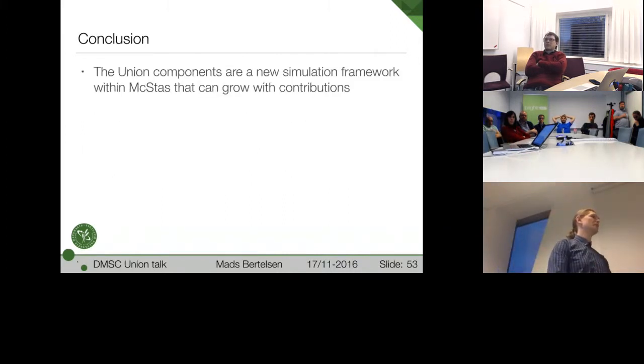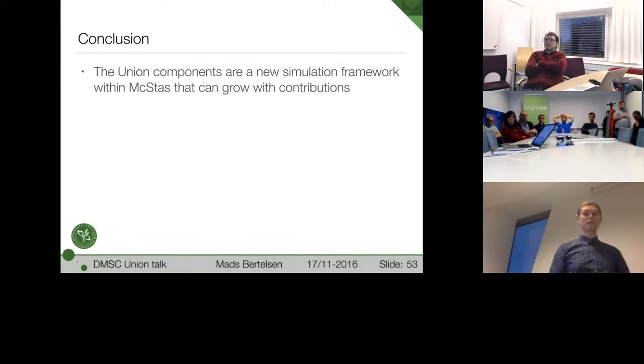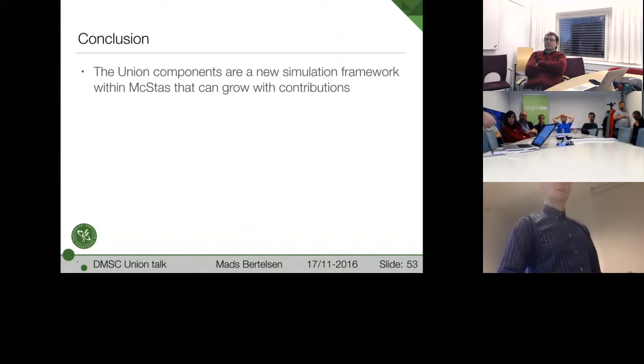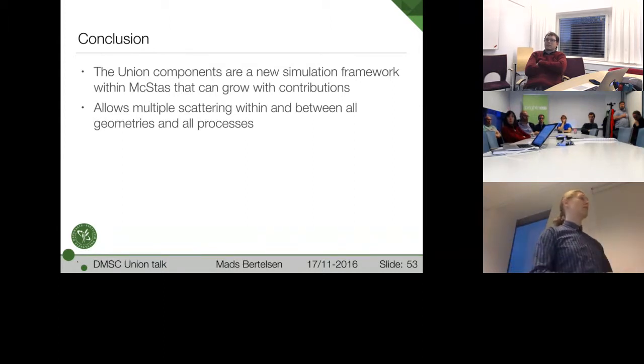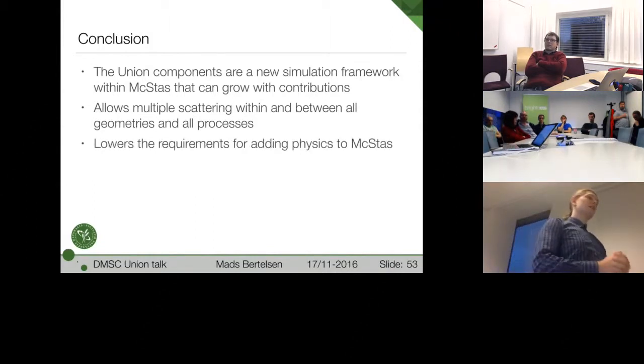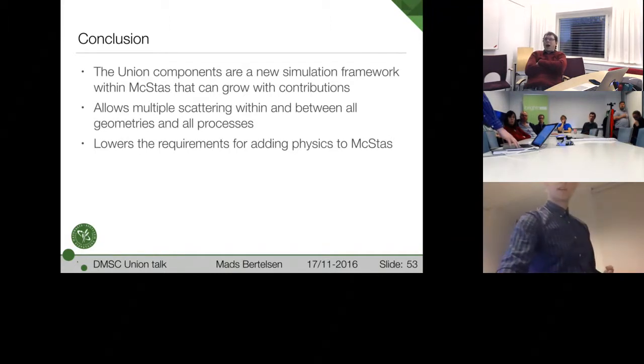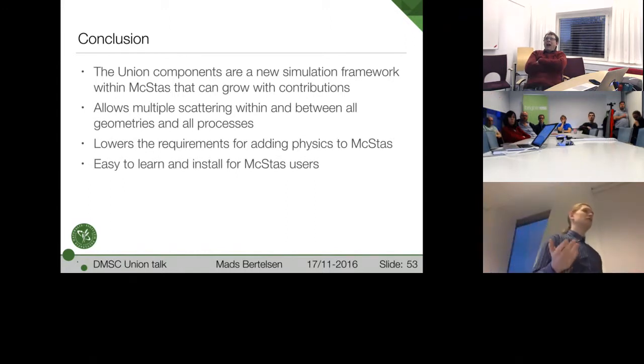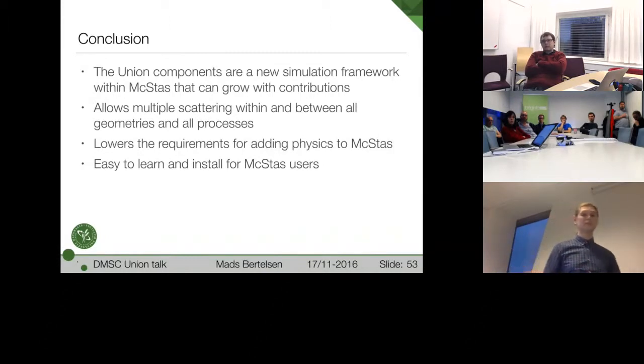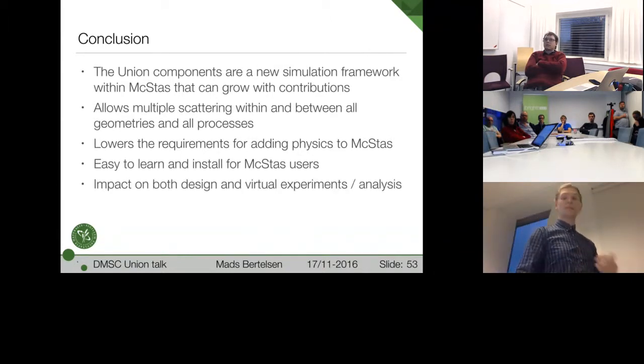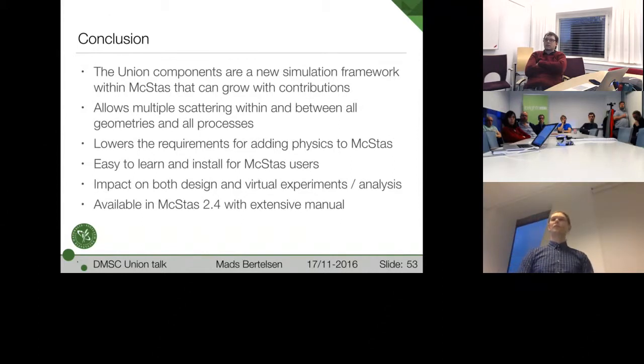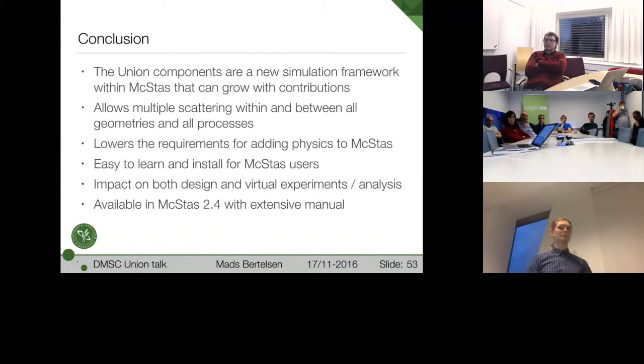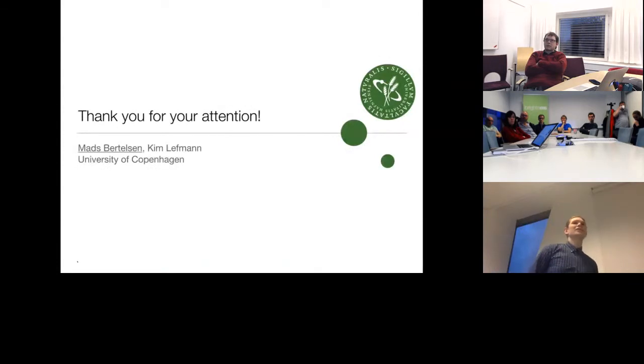And at the end here, a conclusion. I've presented this collection of union components that will provide a new framework within McStas and can grow with contributions. It differentiates itself by allowing multiple scattering between every geometry and within all of them, and between all of the processes. And I think it's important to mention that it lowers this barrier of entry into writing physics functions for McStas. And, of course, it's easy to learn and easy to install for existing McStas users. You just drop this bunch of components to your work directory, and that's all. And I think it will have quite an immediate impact on design and virtual experiments. And it will be available in McStas 2.4 with an extensive manual. And if you're really keen on using it earlier than that, contact me and you can get a working copy. And then with that, thank you very much for your attention.